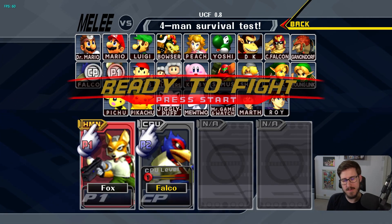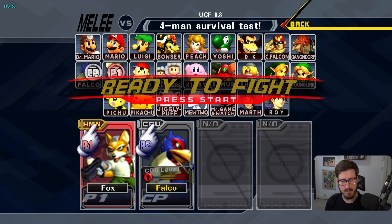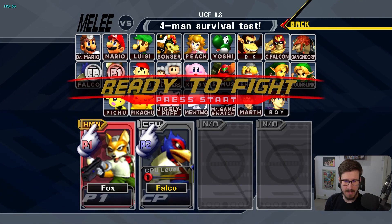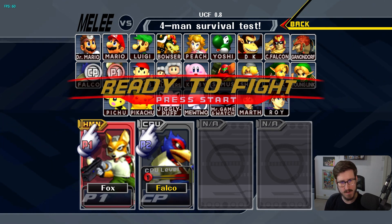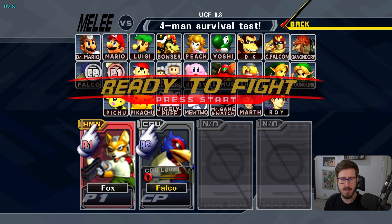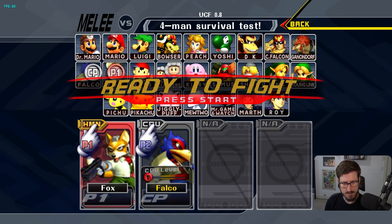How's it going everyone? Today I thought I'd go over the MEX template — kind of how it works, the benefits, the purpose, how to use it, etc.